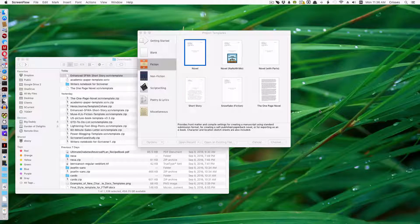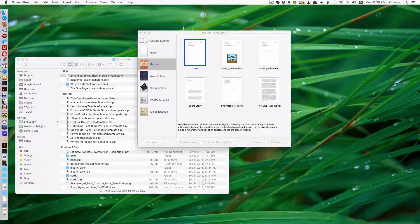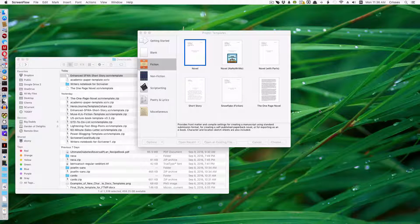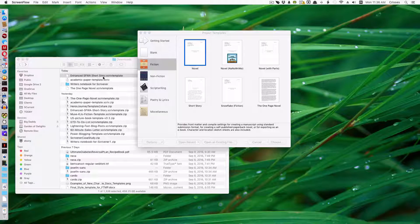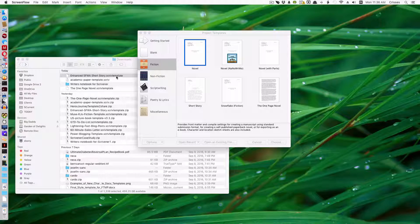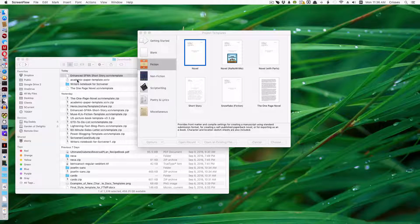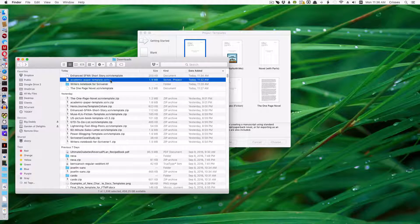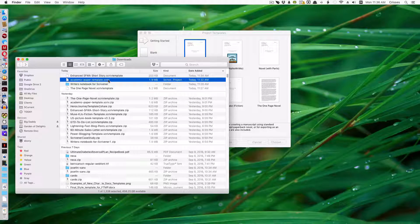Today we're going to install templates and there's two different ways people give you templates for Scrivener. The first way is when it's a script template file and we'll also do one that's just a Scrivener document intended to be a template.